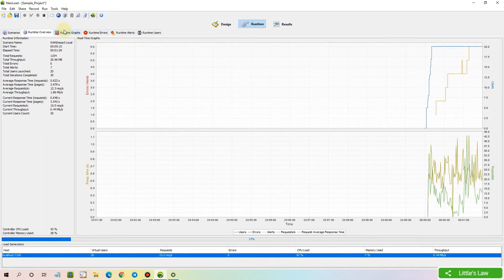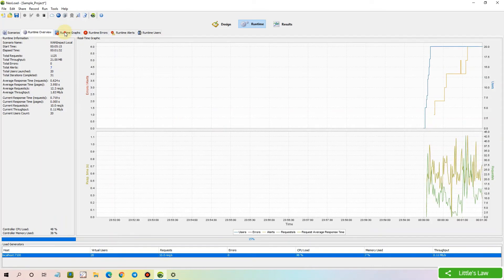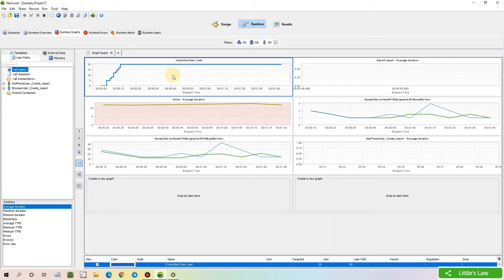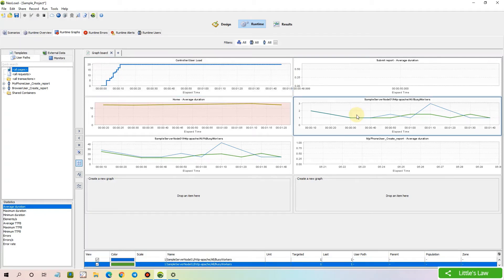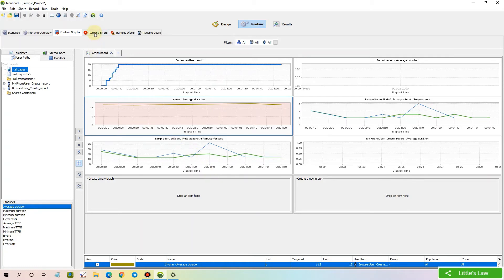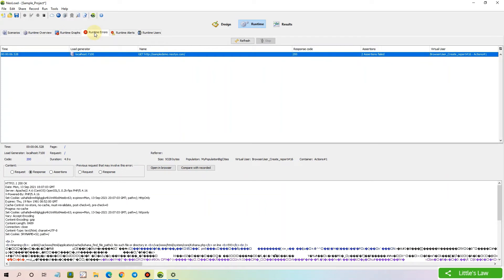Now let's move to the Runtime Graphs tab. In Runtime Graphs, we can observe real-time graphs of various metrics such as user load, the response time of busy workers, and average duration or response times. Next, let's move to Runtime Errors, where we can see the real-time errors observed during the test.